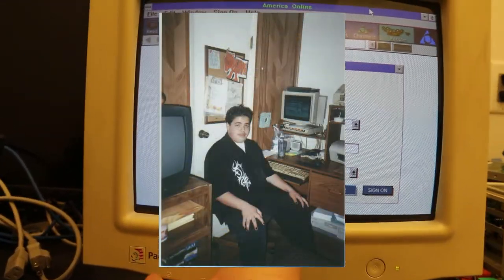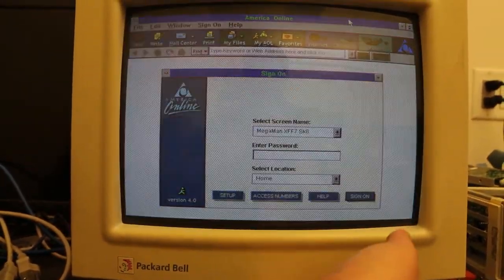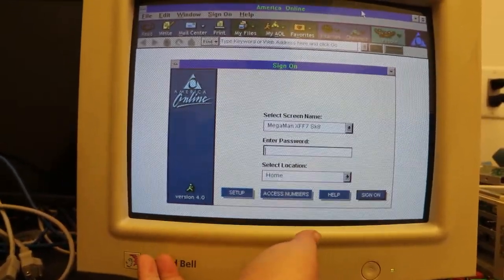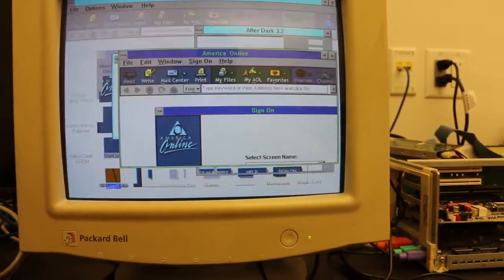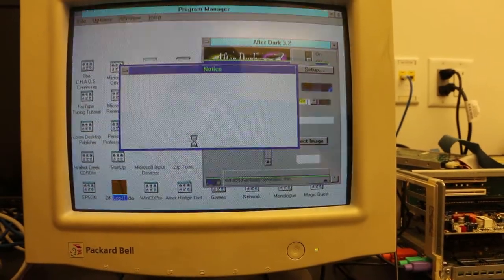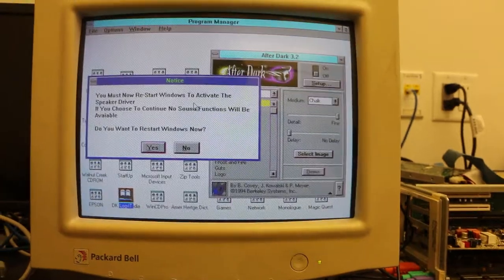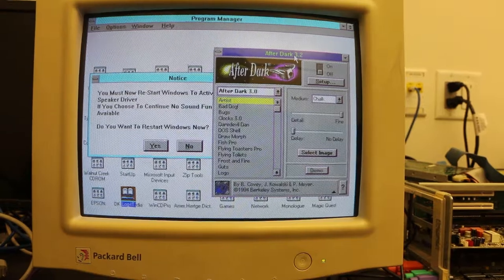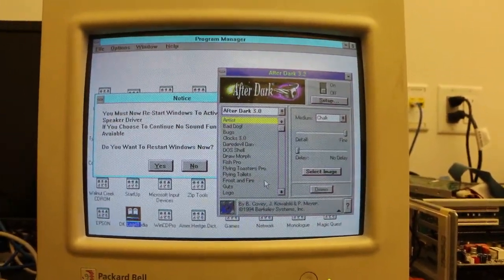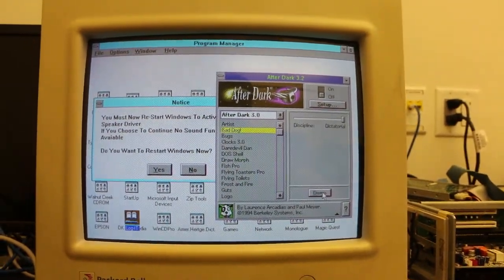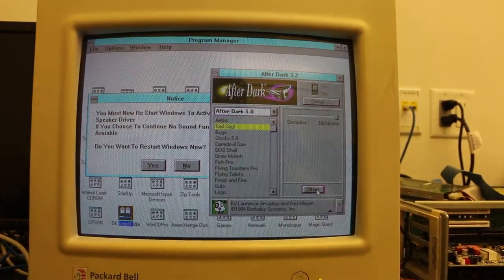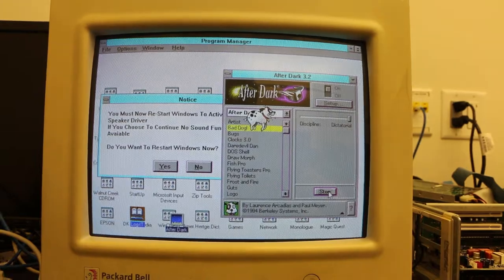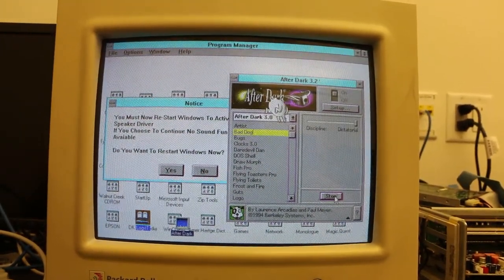Holy shit, I cannot believe it. For those of you who had After Dark, this was my favorite thing to screw with. My favorite was always Bad Dog. Let's see if we can demo it. Holy crap, and it looks good. That looks good even without a video card. Taking a crap on my damn screen.